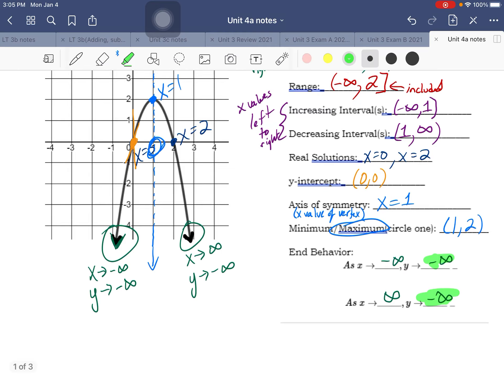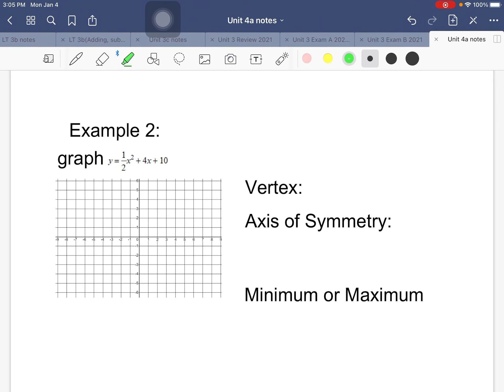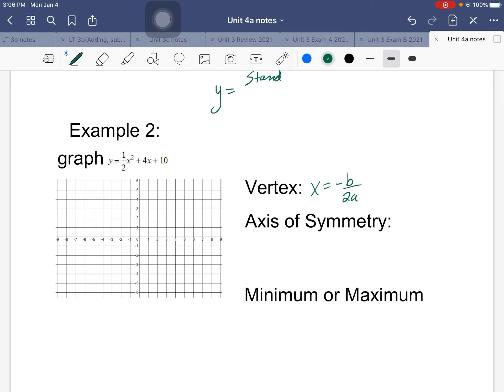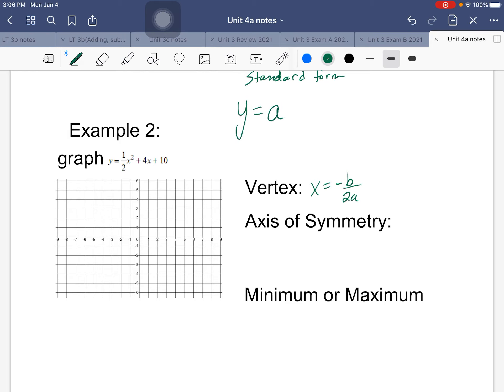For example two, we have to actually graph by hand. To find the vertex, use x = -b / 2a. First, let's look at standard form: y = ax² + bx + c. You need to identify a, b, and c from your equation.